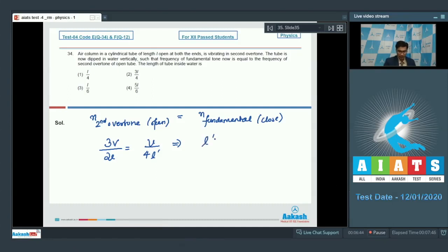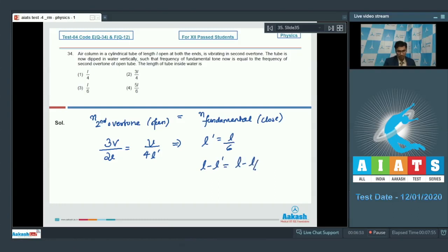We can write down that 3V by 2L would be equal to V by 4L dash. Therefore L dash is equal to L by 6. The length of the tube that is inside water can be written as L minus L dash, that is L minus L by 6, which is 5L by 6. And hence option number 4 is the correct answer.